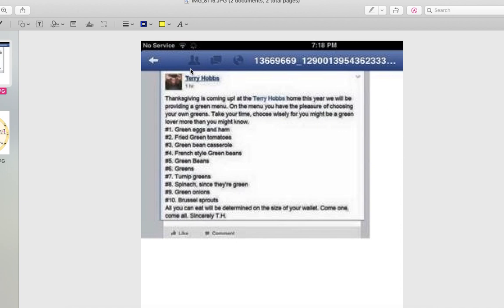I spoke to Terry Hobbs for a good year until he decided to come out with this. Now, for those people that know the case, they'll know how terrible this is. His stepson was found murdered along with two other boys.